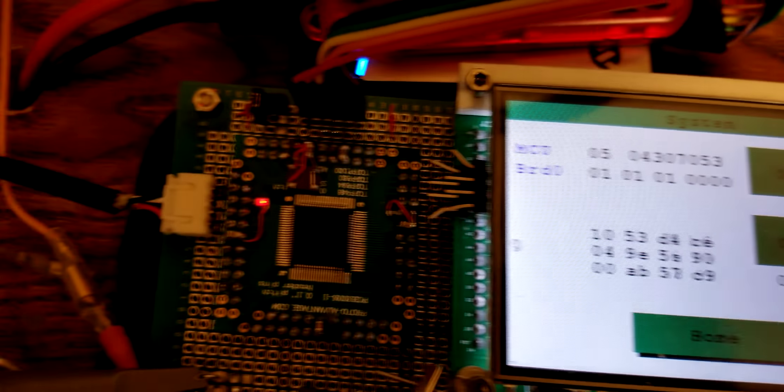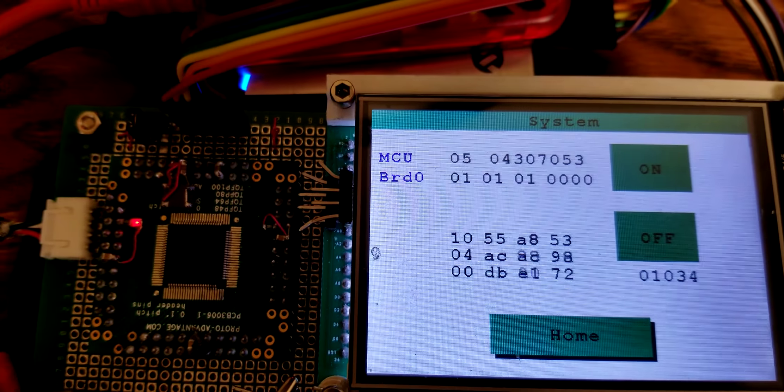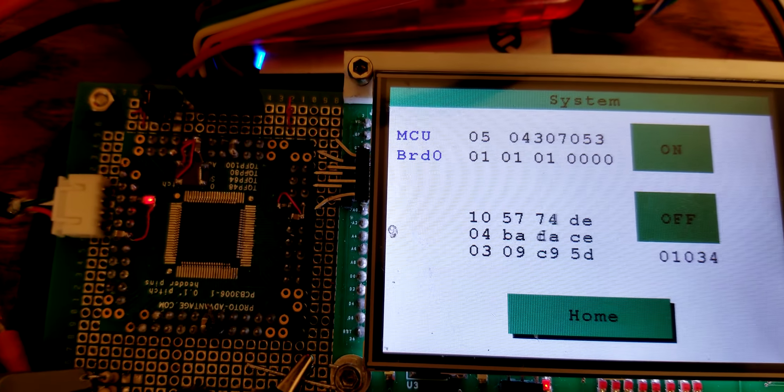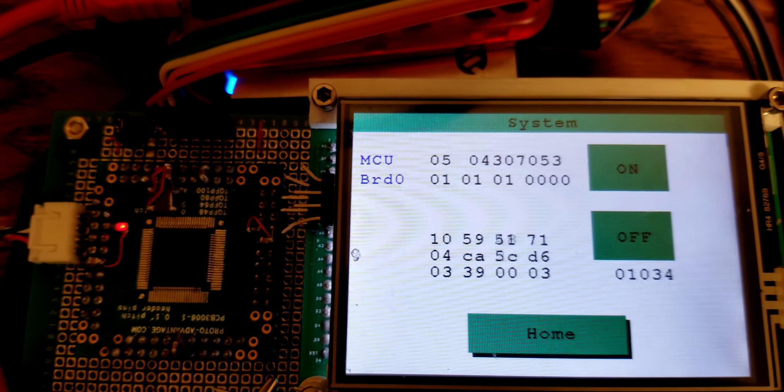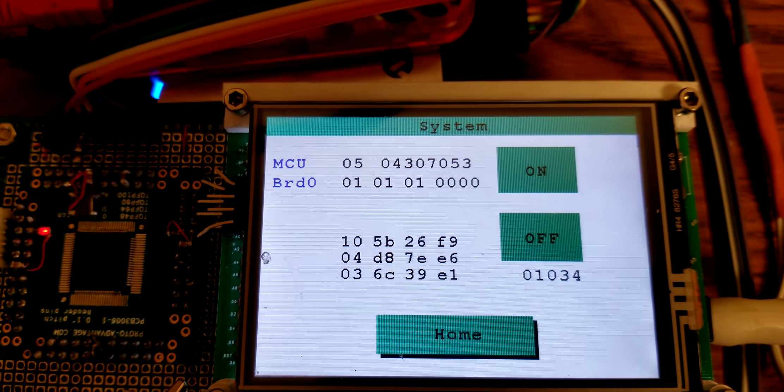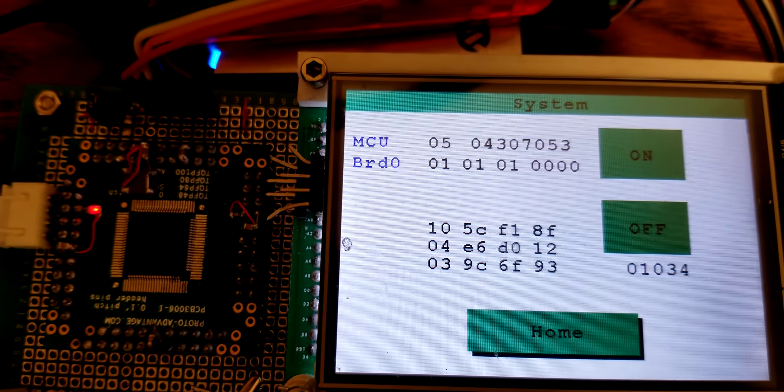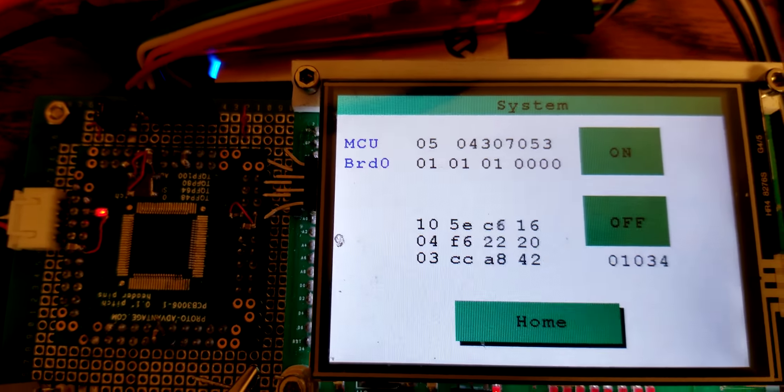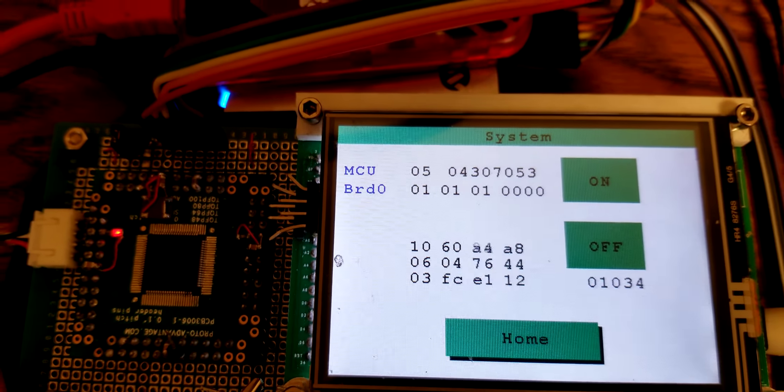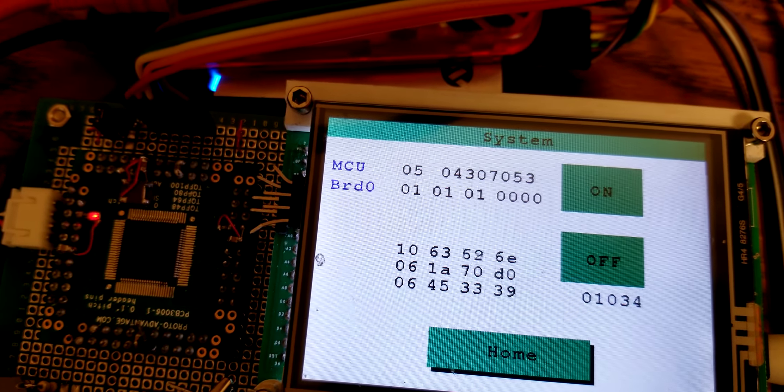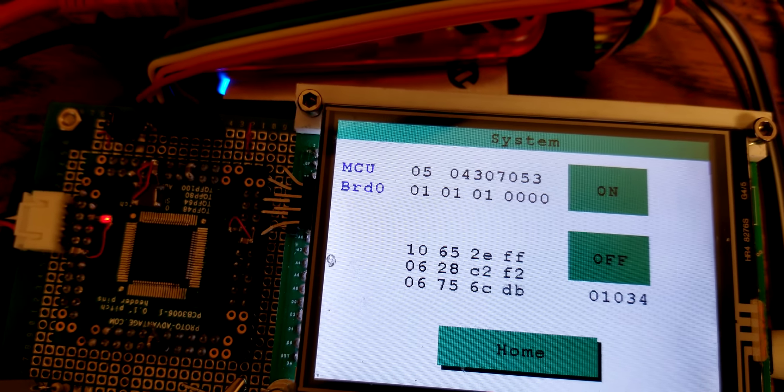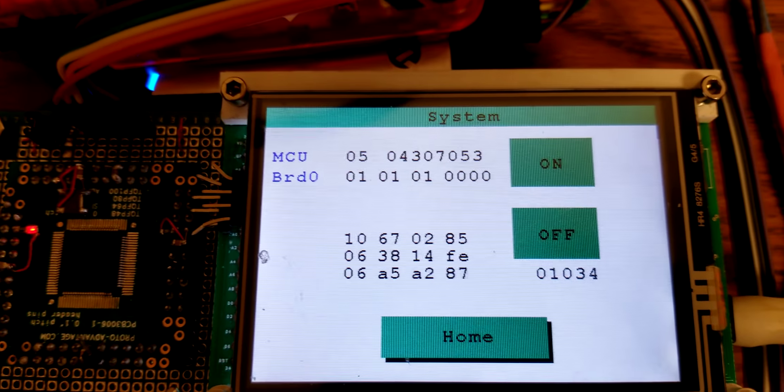So the DSP writes to some dual port RAM and main brain reads from it. And this tests the communication between the two. Because the key concept of the dual port RAM is really fast 8-bit parallel communication.